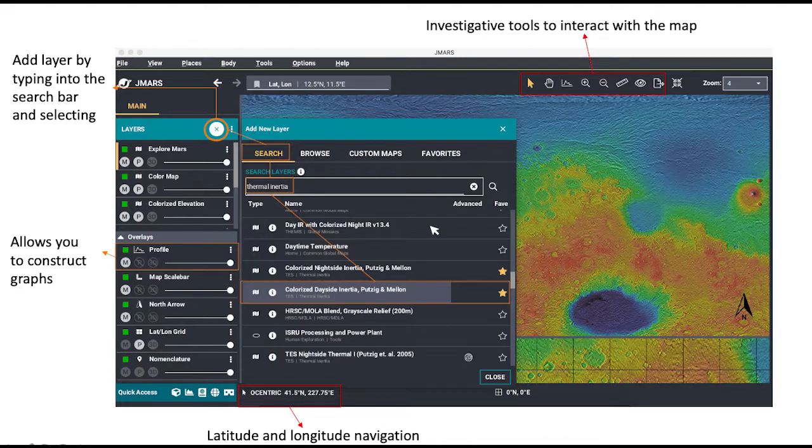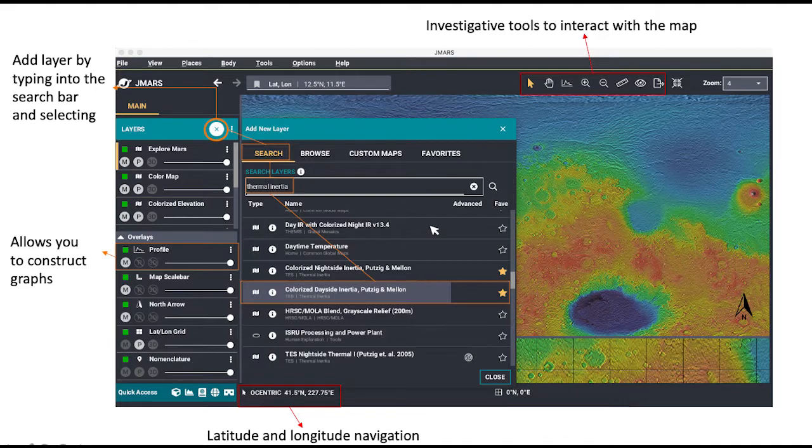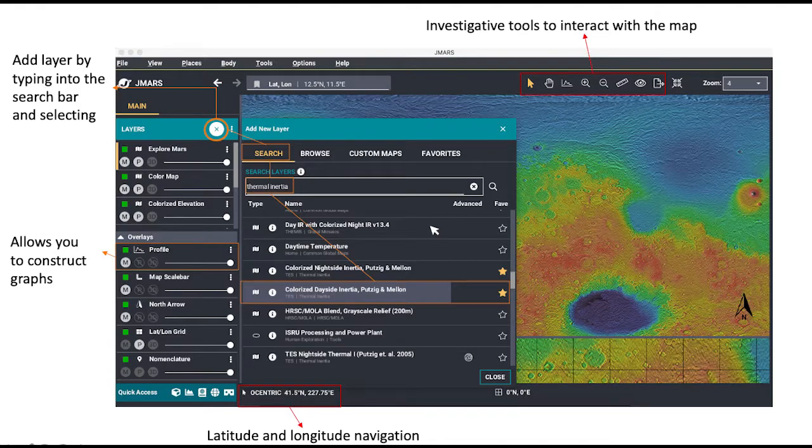In the overlays section, you have overlays like your latitudinal and longitudinal grid, your scale bar, or the north arrow. These are great for creating very precise and accurate maps. Lastly, if you wish to make graphs, the profile tool is perfect.